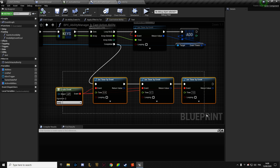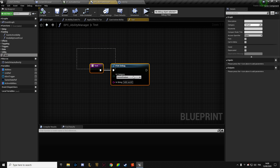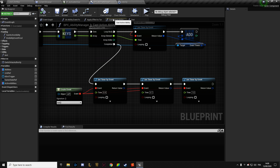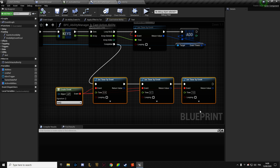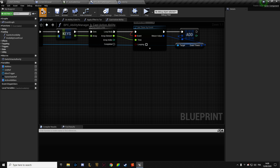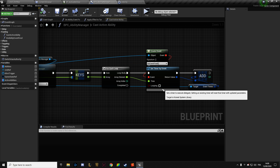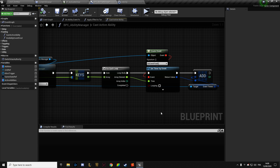Even if I fire a test event doing just a print with 0.4, 0.7, and one second delays, it triggers only once. So I guess we can't trigger multiple timers from the same event at once.